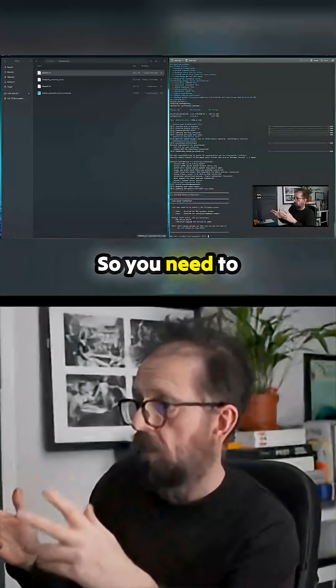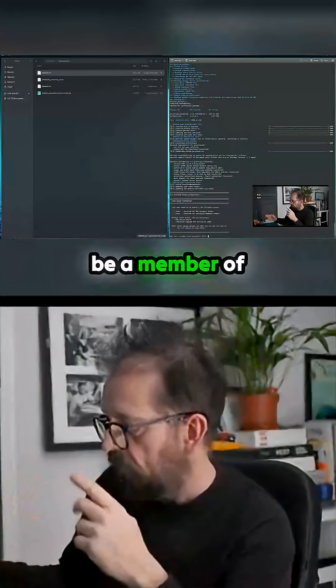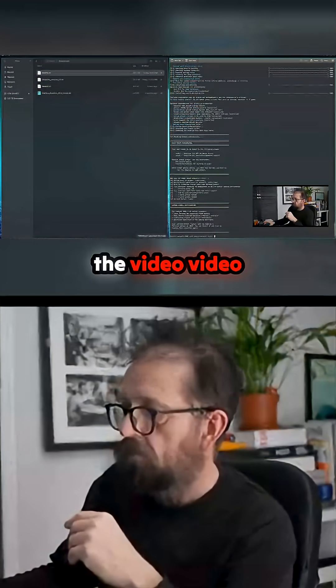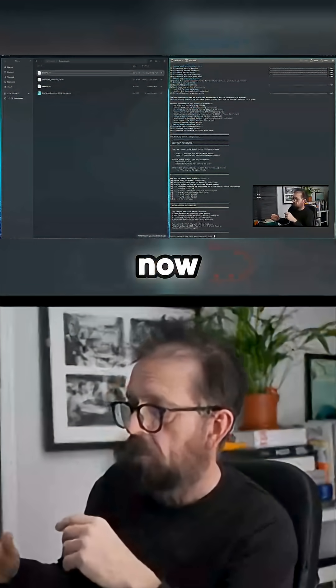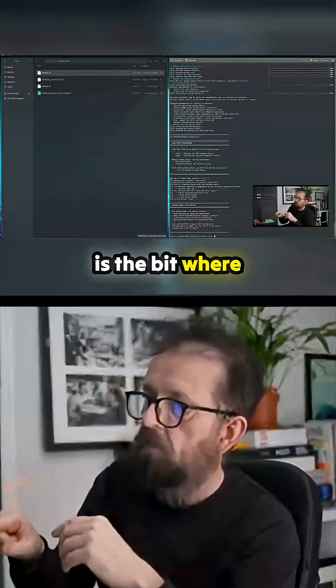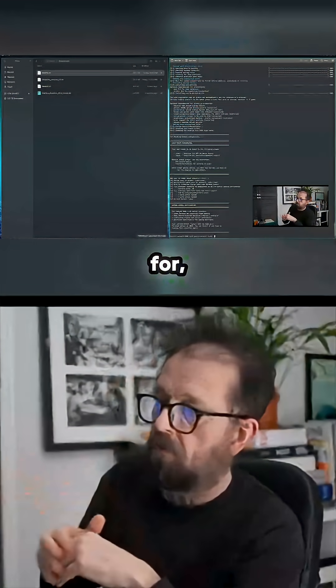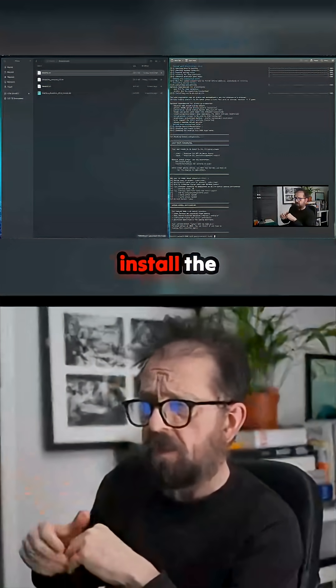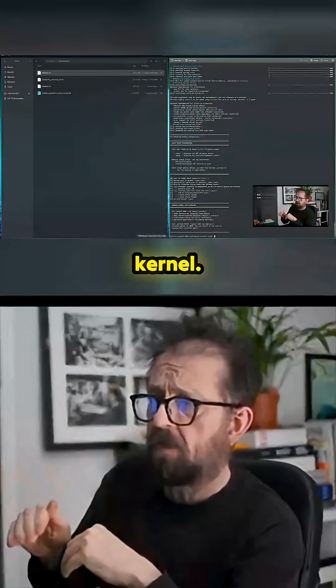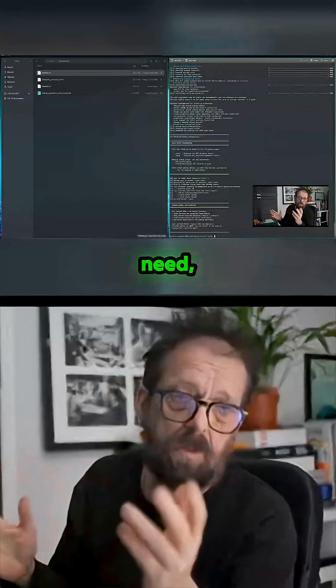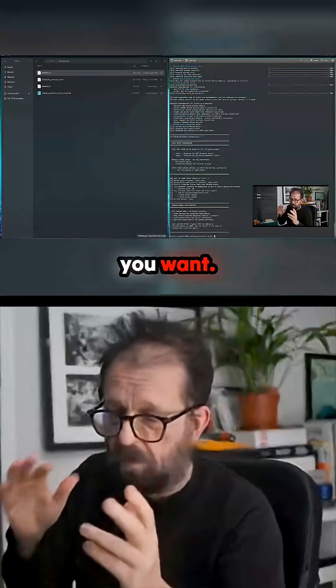You need to be a member of the video group. Now this is the bit where it's asking to install the catchy kernel. You can do that if you want. I've put it in because everybody keeps saying the catchy kernel's better.